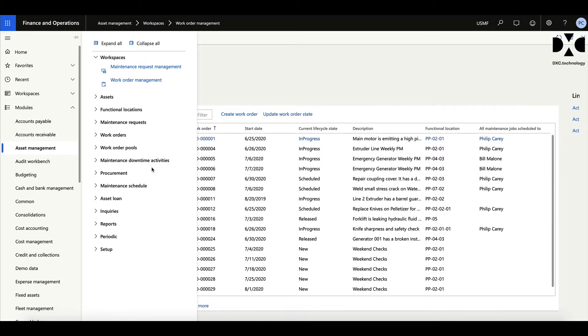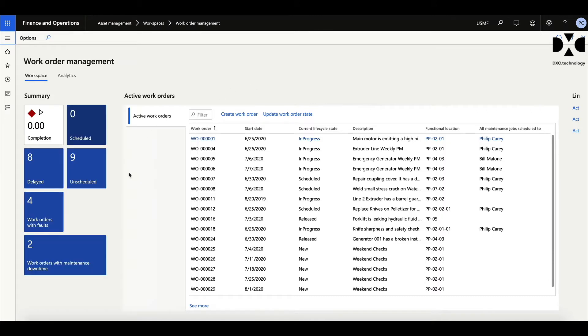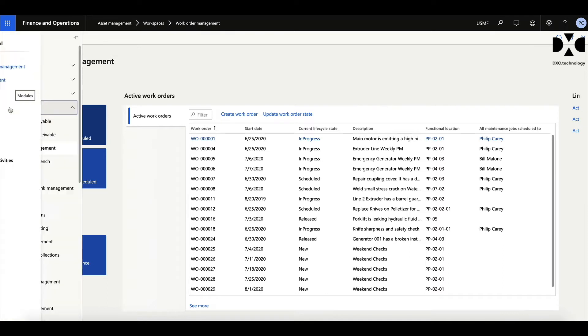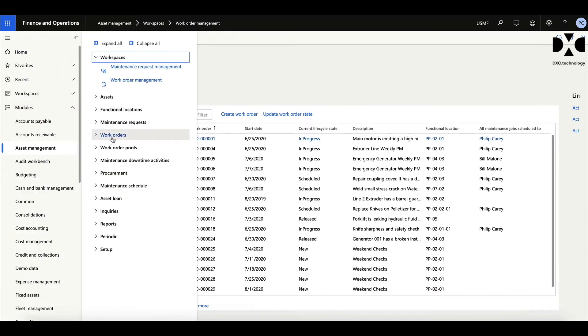So just to give you a quick view of the work order workspaces. This is an example of a workspace which is just giving us a view of the work orders, which will show you orders which are delayed or unscheduled. Now this can be configured to suit you, and that will be one of the overall processes that we'll look at when we go through the implementation. But what I want to really talk about in here is these two areas here: the functional locations and the assets.